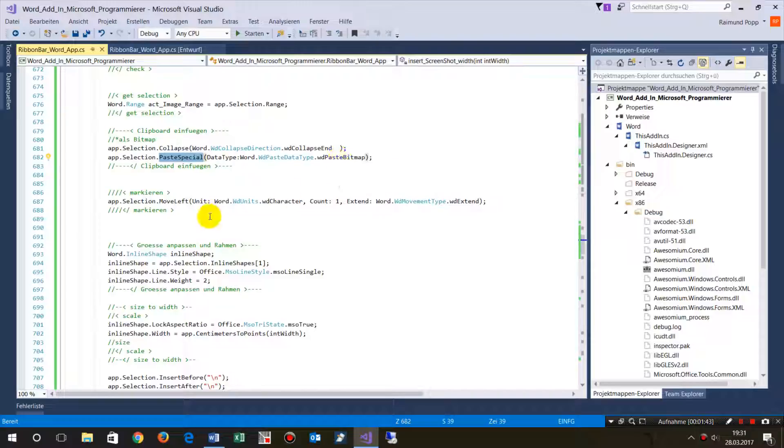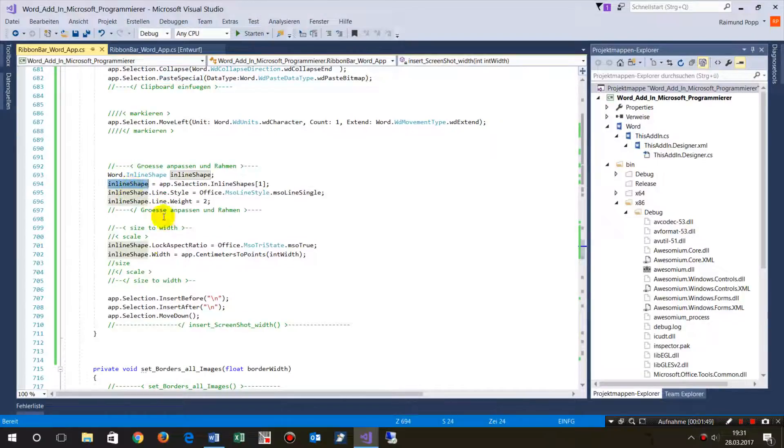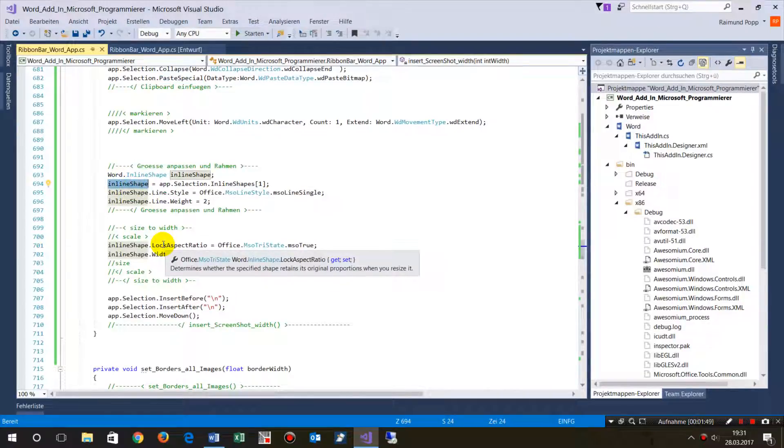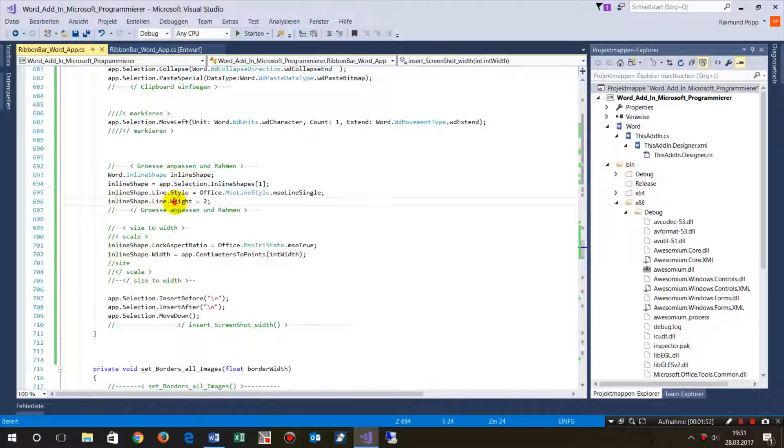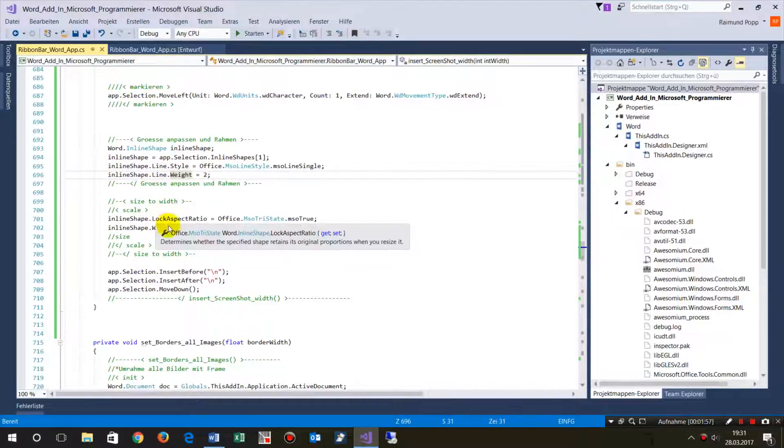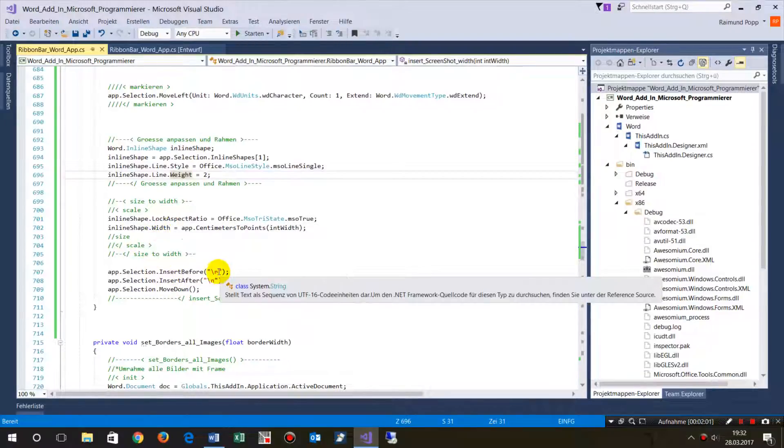Then make the inline shape style and set the weight. This is the line form, and then size it with locked aspect ratio and width. That's it.